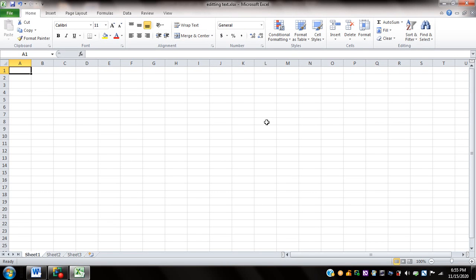Hi, and welcome back to my series on using Microsoft Excel with NVDA, or Non-Visual Desktop Access. In this video, I'm going to share with you some essential commands and procedures in entering and editing text.